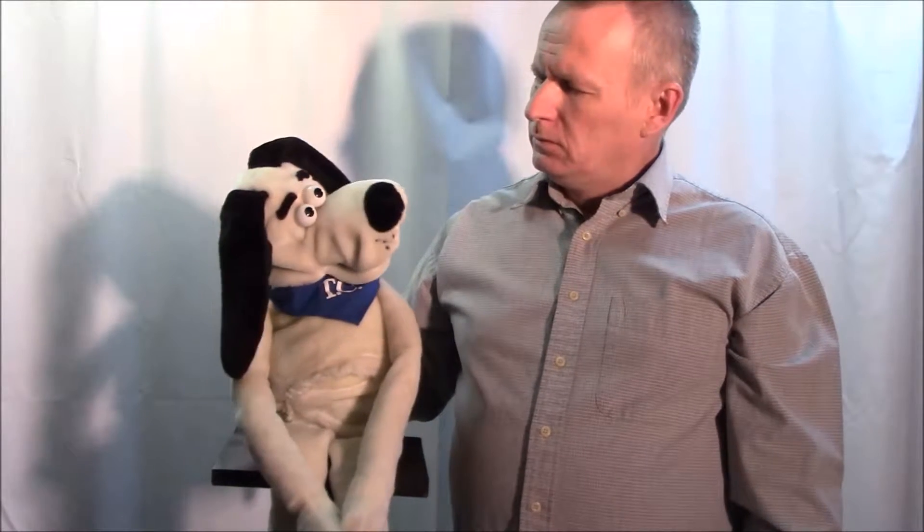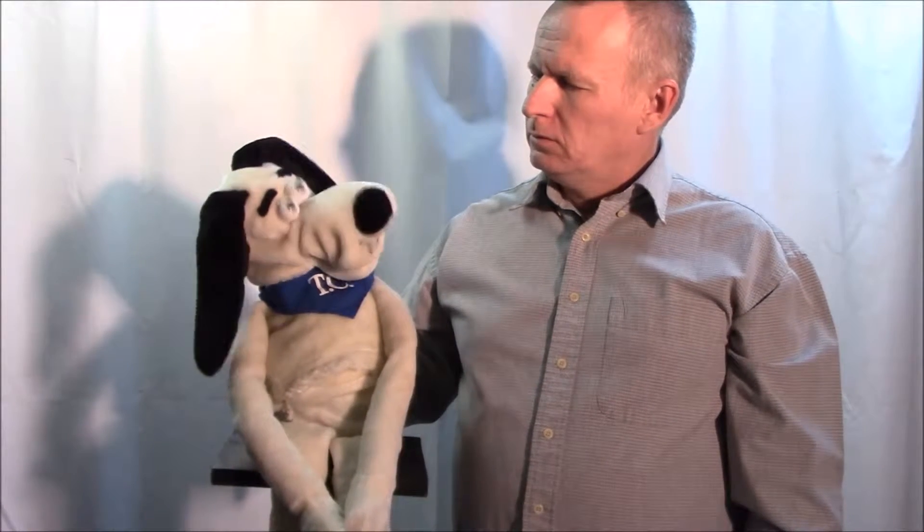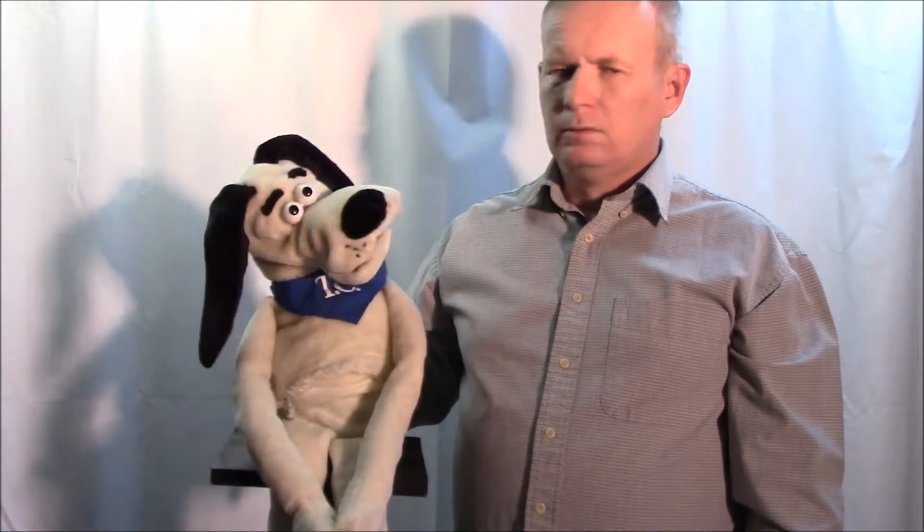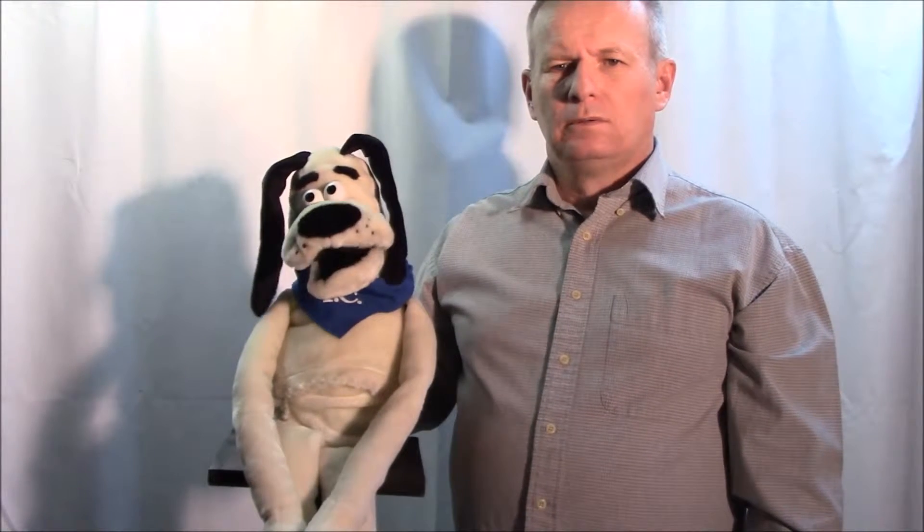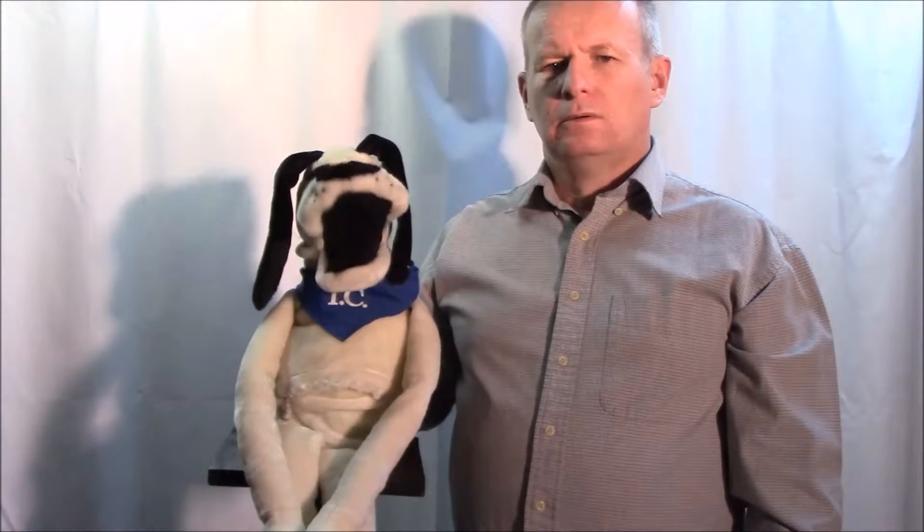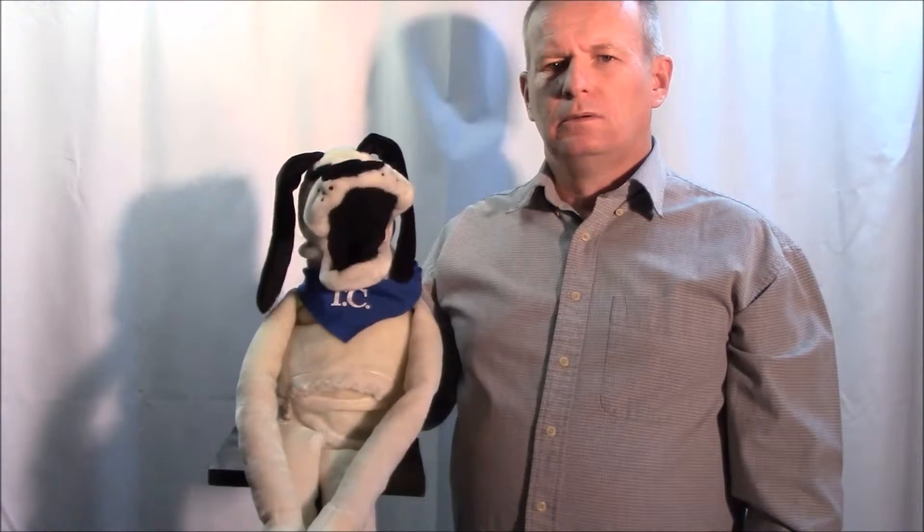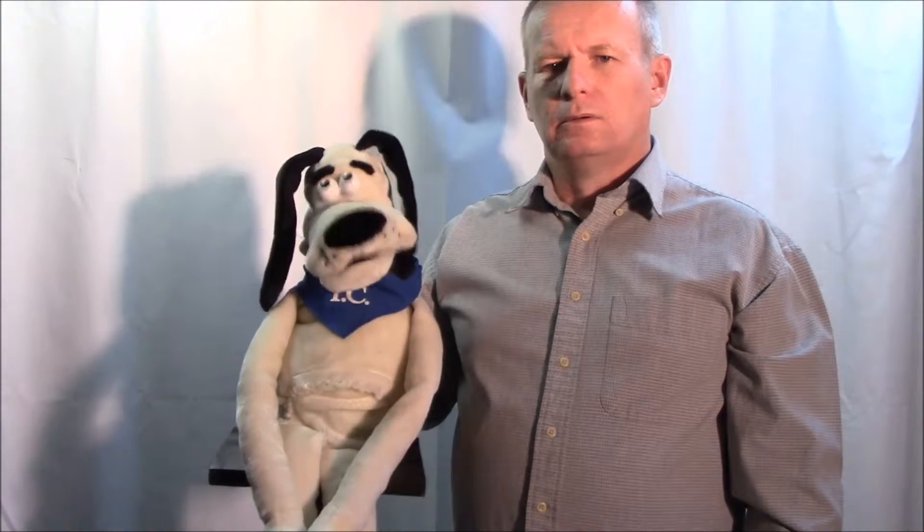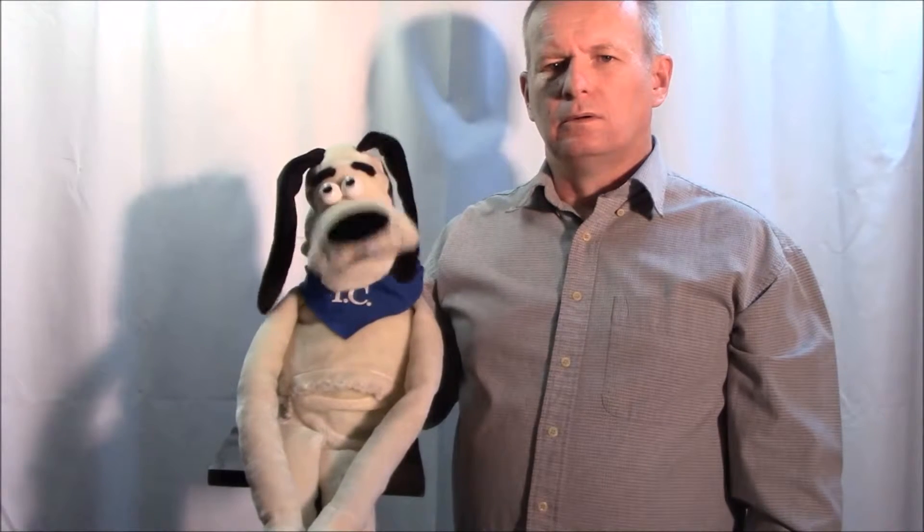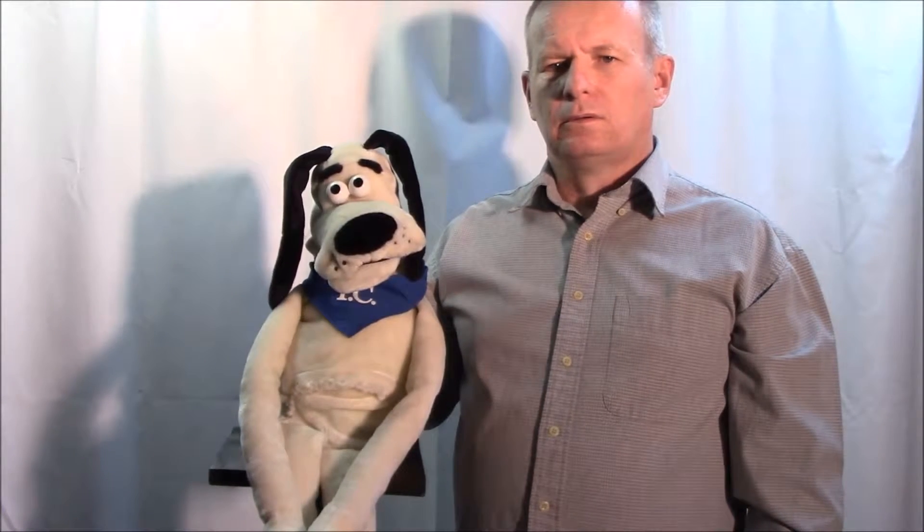How's it going, TC? It's going pretty good. Today we're going to learn a little bit about shapes.